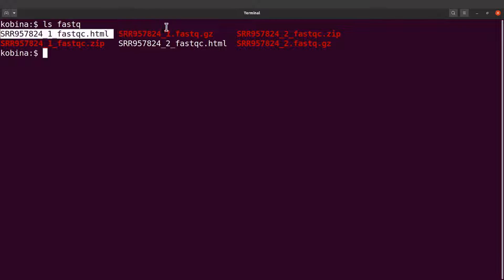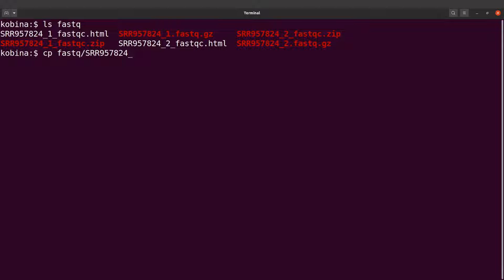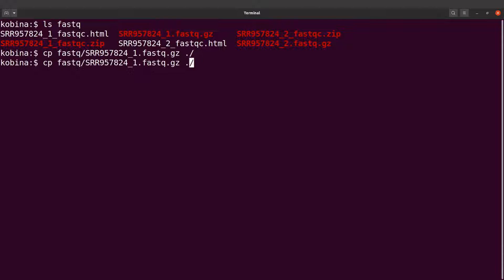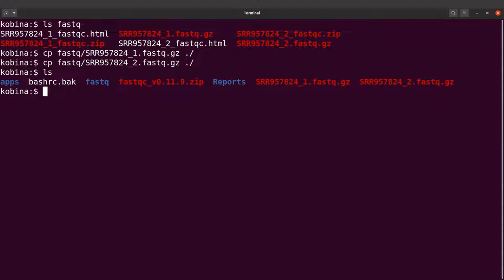Let's make a copy of this into our current directory: cp fastqc slash SRR one dot fastq dot gz. Let me copy the other one too, that's with two. I'll copy them again here. So if I want to run FastQC on just a single file, I just need to specify the file name. I can say fastqc and then specify the file name.